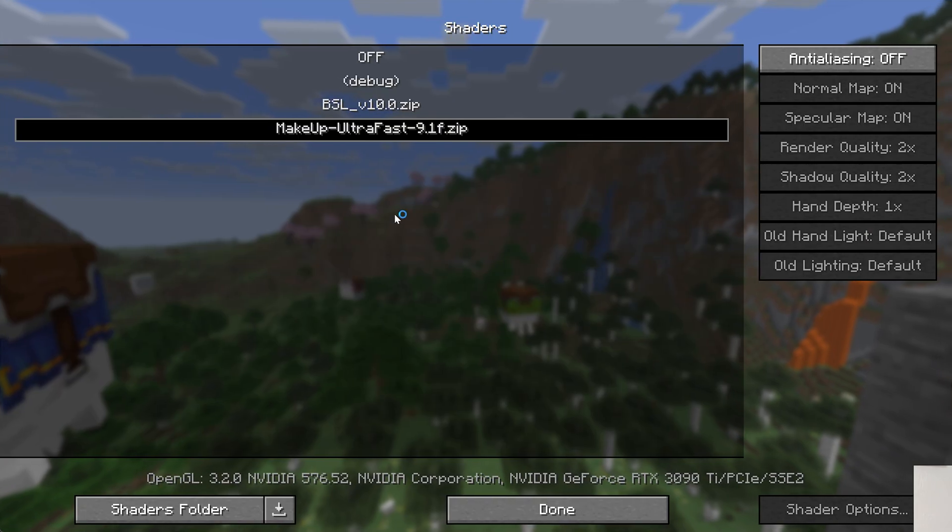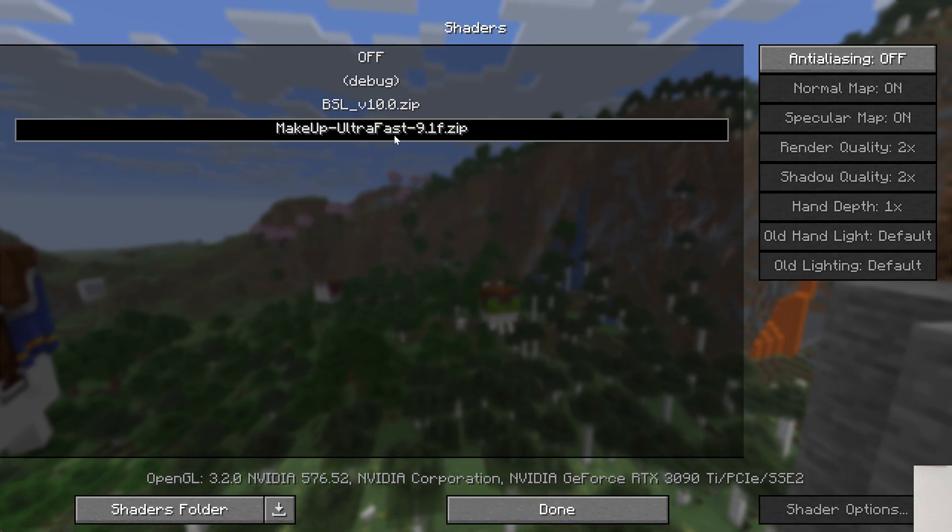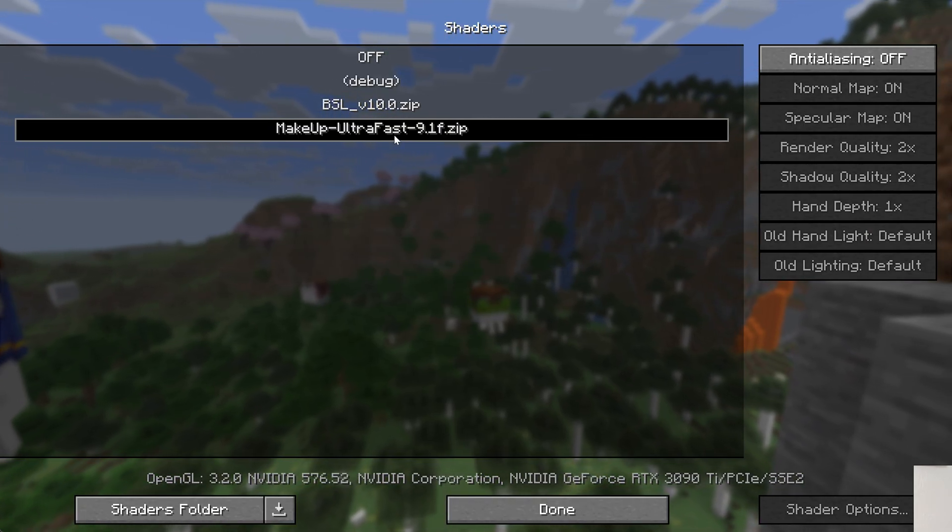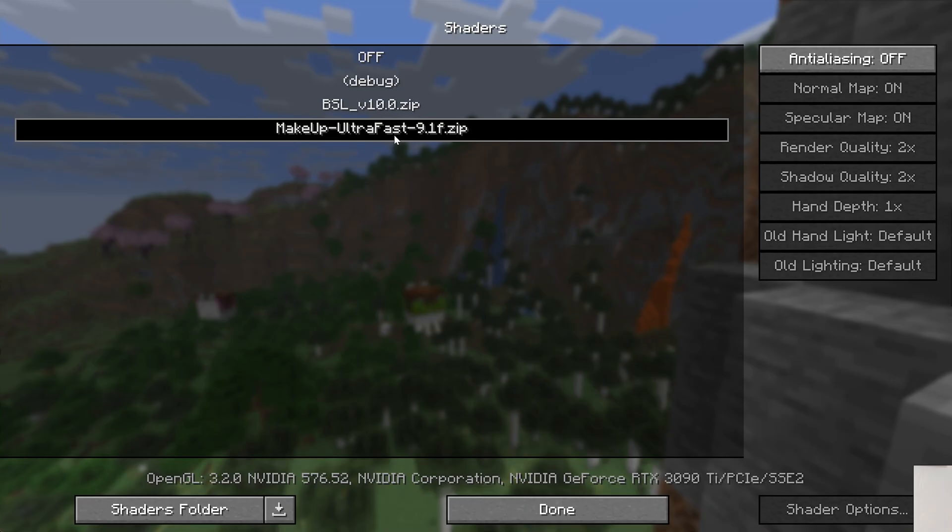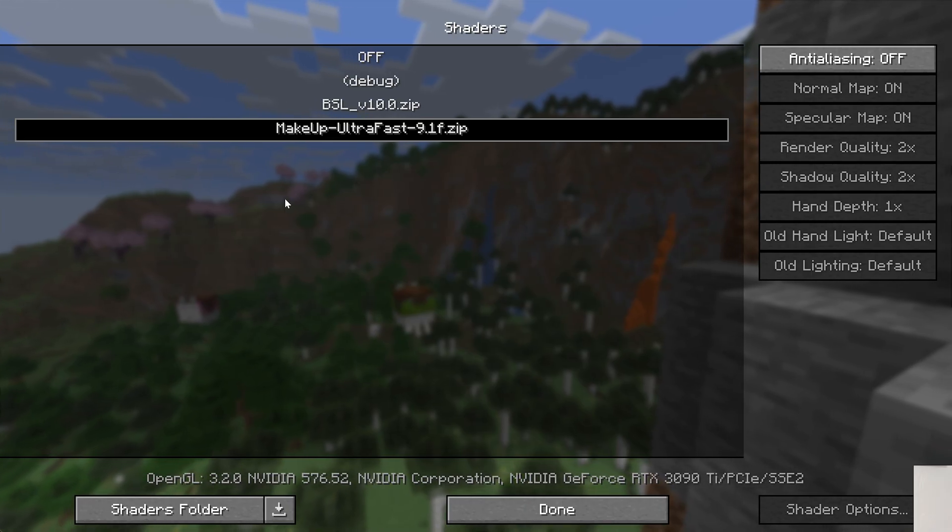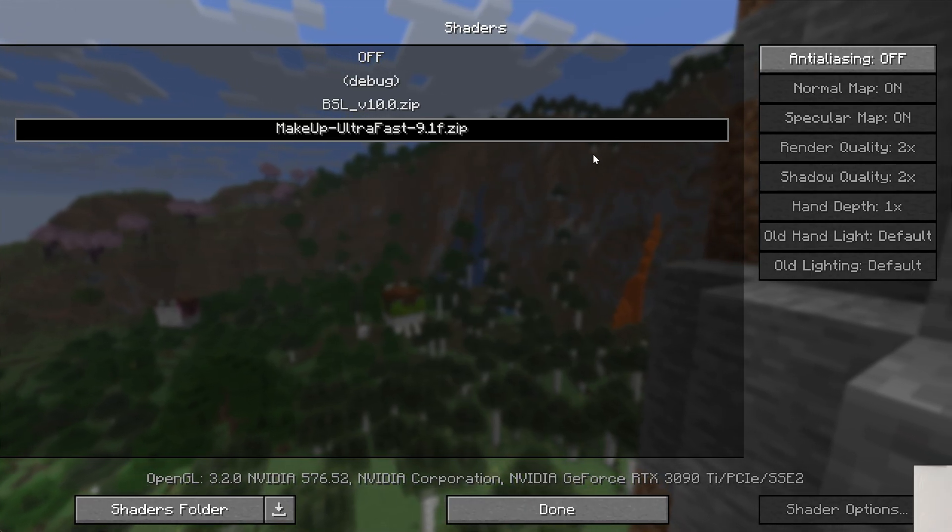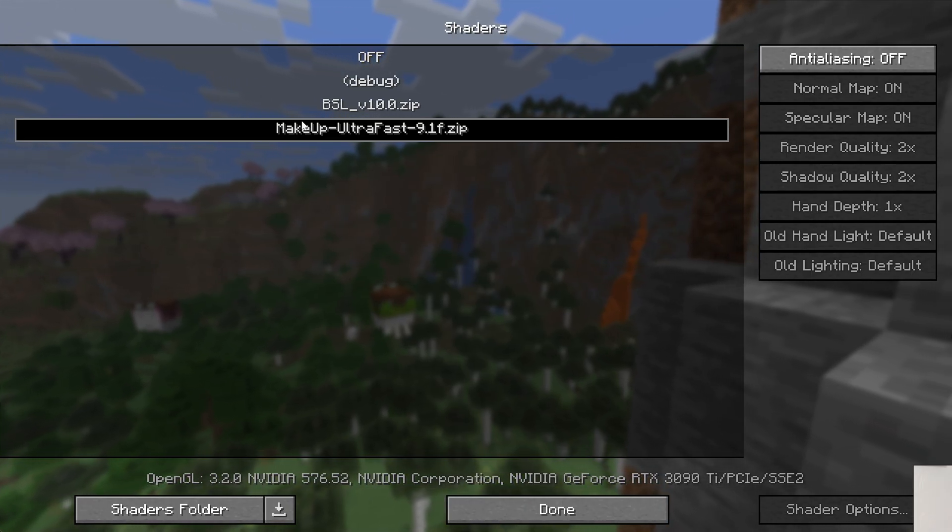There's a shaders button and you can click on shaders and try to activate shaders, but it's not going to work. Like if you get into single player or multiplayer, the shaders won't work. So keep that in mind.